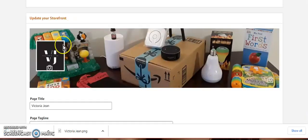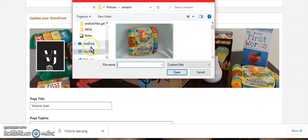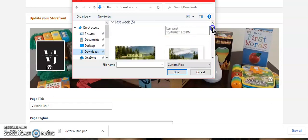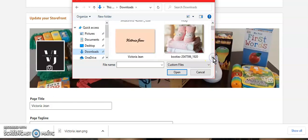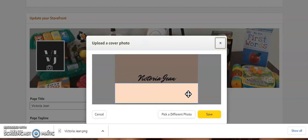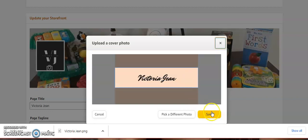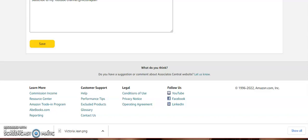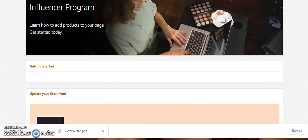We're going to come back to the Amazon page and now we're going to upload what we created — it should be downloaded. I'm going to click on the banner that I want to change and look under my Downloads. I see it here — Victoria Jean. Let's see how it looks. It's on here now and you can move up and down however you want it to be. I'll just leave it like that and hit the Save button.